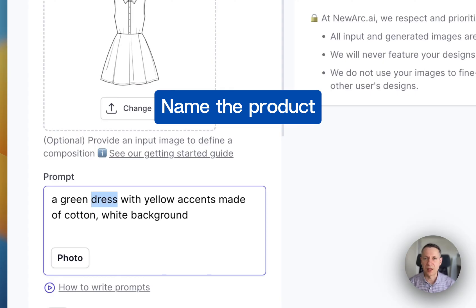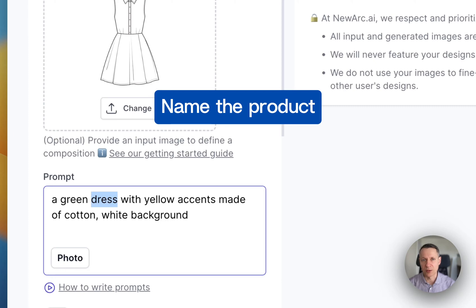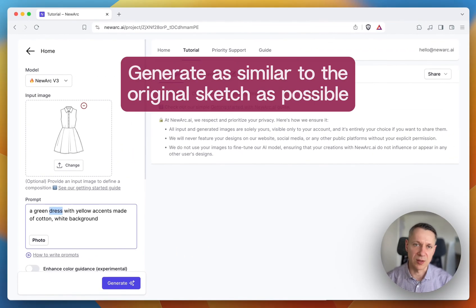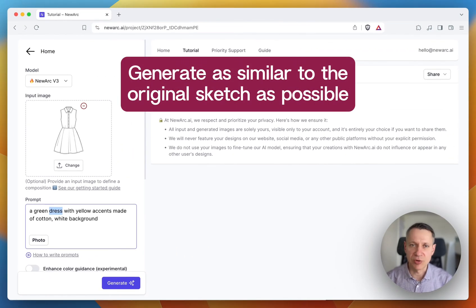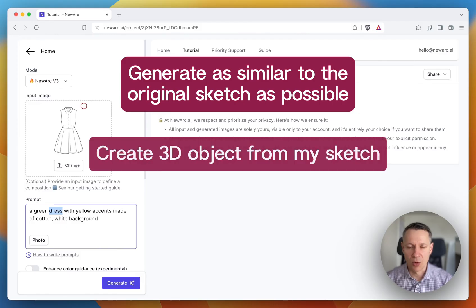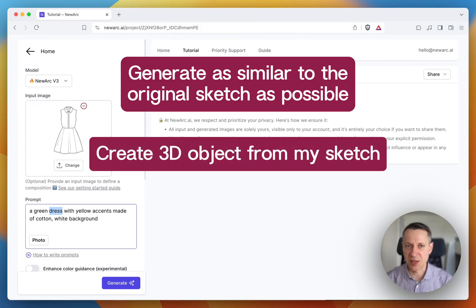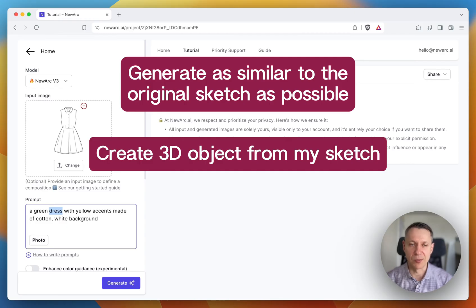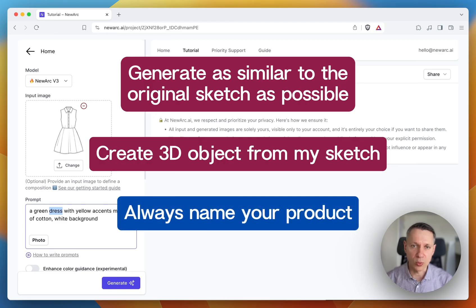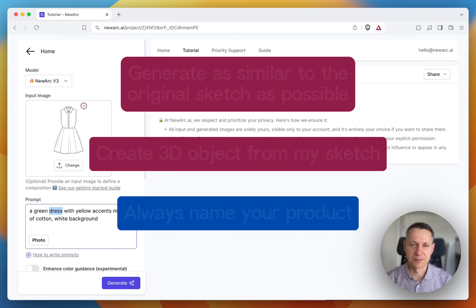Remember that the AI will generate what you describe in the prompt. If you don't name it, the AI will not know what to generate. Don't write something like generate as similar to the original sketch as possible or create 3D object from my sketch. You can see that there is no product name in these examples. The AI will have no idea what to generate, so it's not going to work. Always name your product in the prompt.